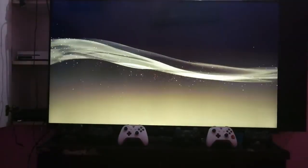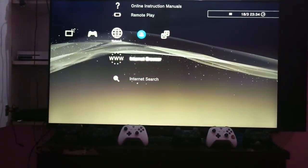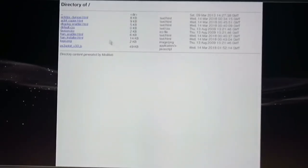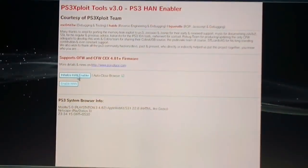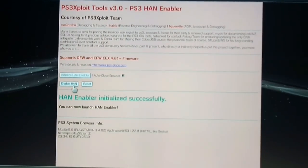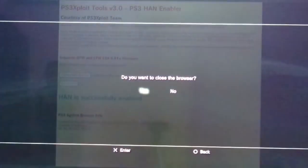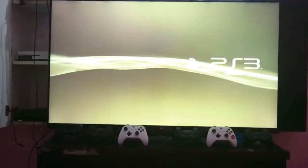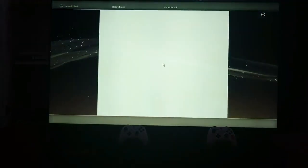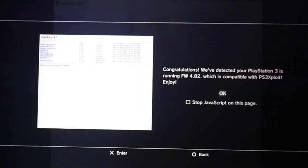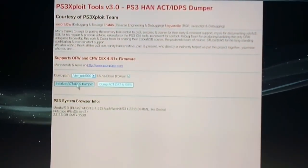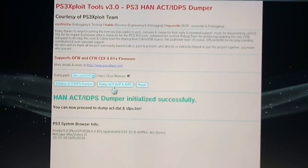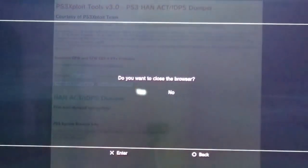Now open your browser again and go to the same URL, then enable HAN. It will ask you to close browser, so close it. Again reboot your console. Open browser again and go to act IDPS dumper. Click on internalize act IDPS dumper.